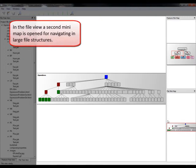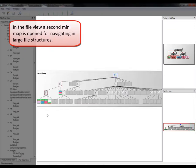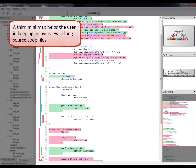In the file view, a second minimap is open for navigating in large file structures. A third minimap helps the user in keeping an overview in long source code files.